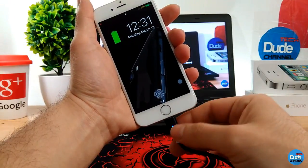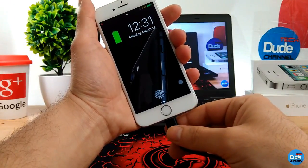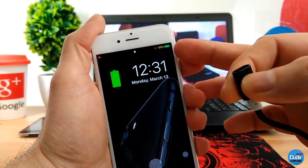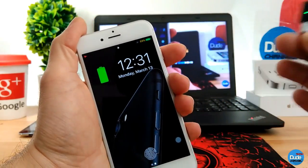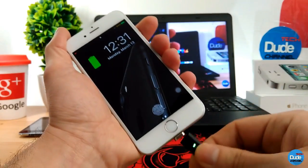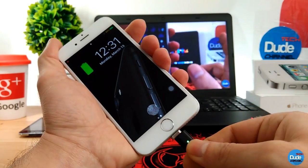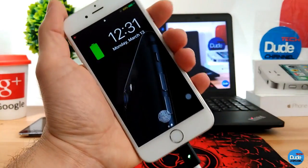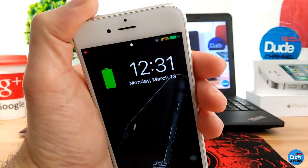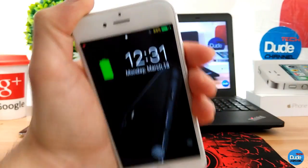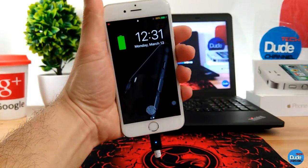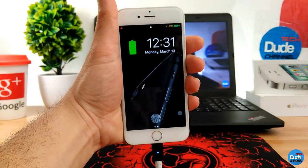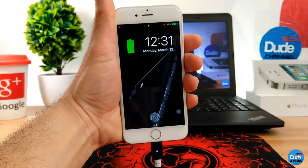Once you download the tweak it will work right away on your device. As you guys can see, once I plug my phone again it has no sound. No Power Sound.